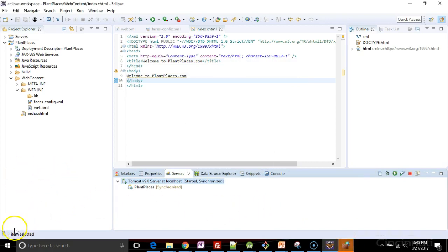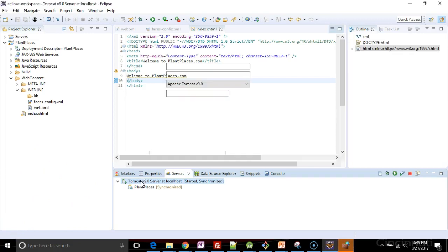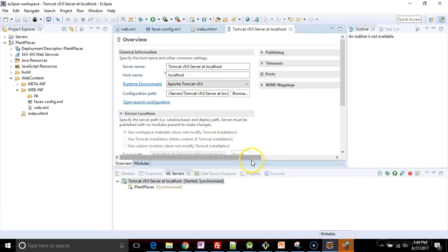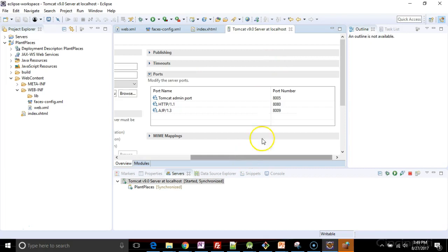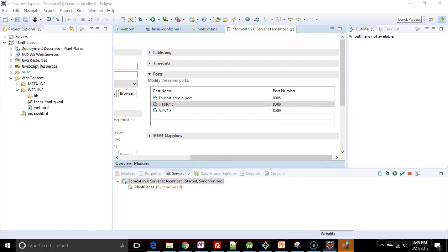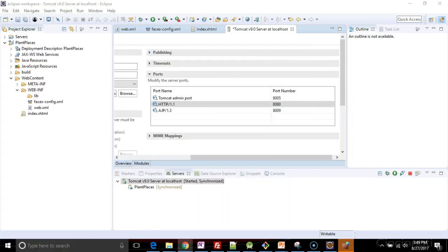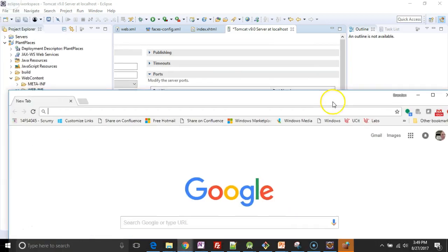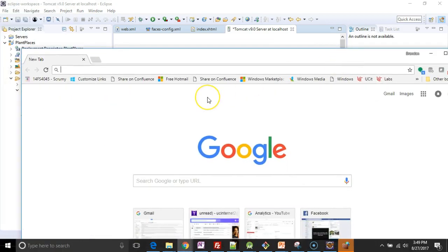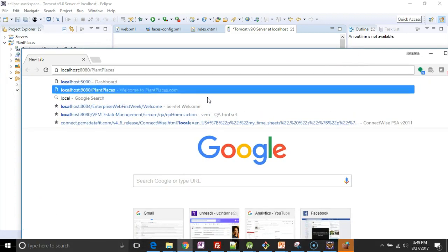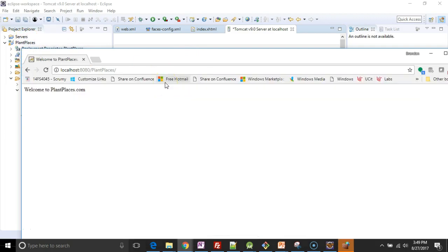Now let's see if our page comes up. I'll double click on the server here, and we'll see that the port that it's using, if I can just click on that, it's looking for port 8080 for HTTP. So if I open a new browser page, if I open a new browser page, and I go to localhost, and then 8080, and then the name of my project, which is plantplaces, as you see right here. There we go.